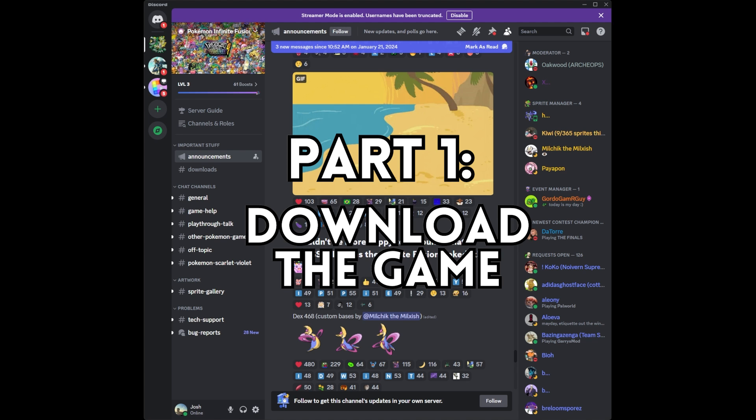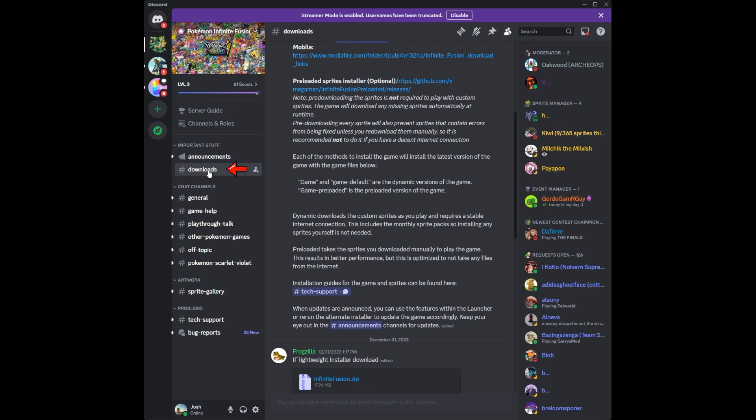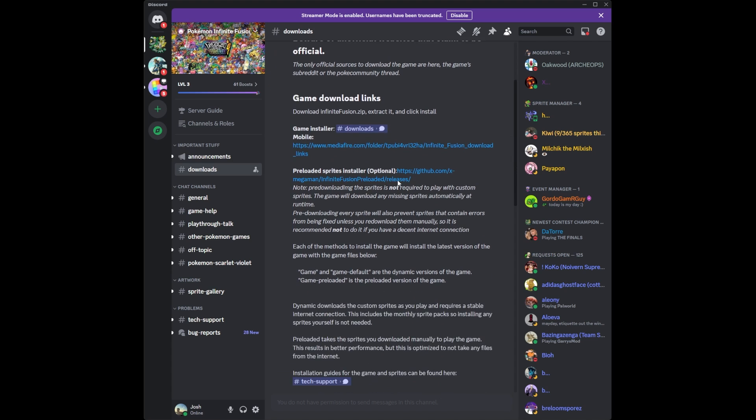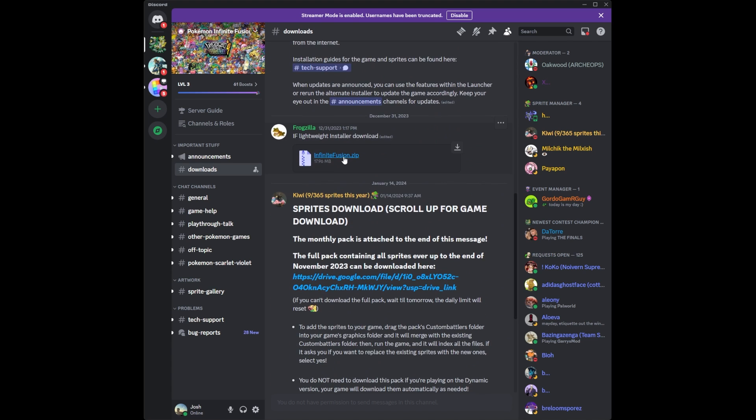So part one, you want to download the Pokemon Infinite Fusion game. What you want to do is go to the Pokemon Infinite Fusion Discord. The links to everything I speak to are in the description below. You want to navigate all the way over to the Downloads tab on the left. Then scroll down until you see the Infinite Fusion Zip. Click on it and it will start the download.